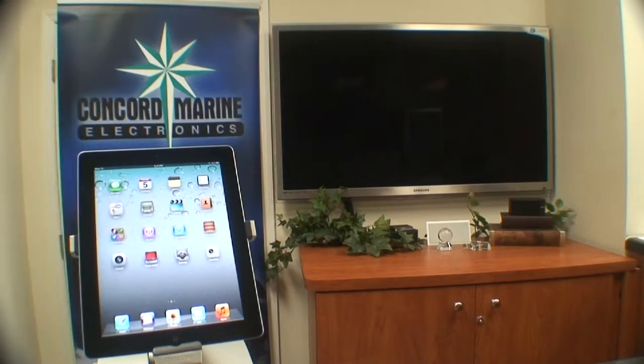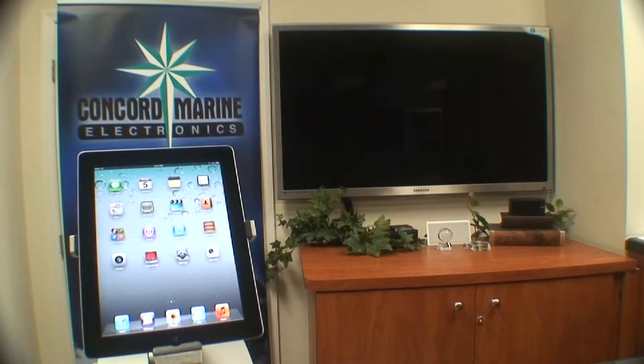Good evening. Welcome to Concord Marine Electronics. Tonight we're going to show you a demo of an Apple iPad controlling your entertainment system.